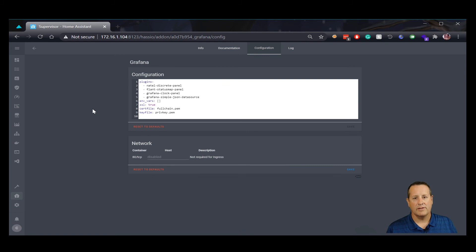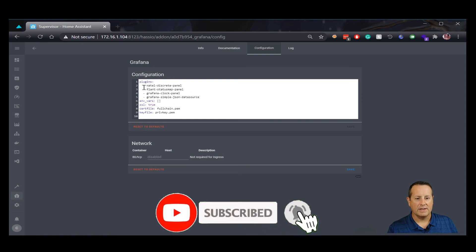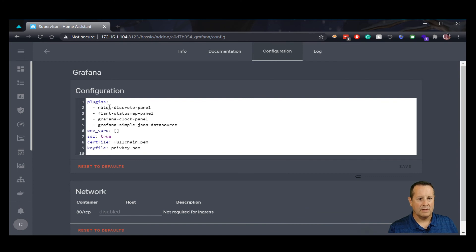I've already done this and installed it, so I'm just going to show you the values that I used. You can see here that I have added a few plugins. The two we're going to be most concerned with today are the Natal Discrete panel and the Flat Status Map panel. All you need to do is take these exact things — these plugins are the only two I'm going to work with today. You can add these two values to your configuration.